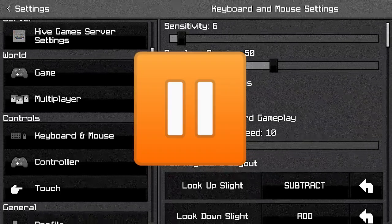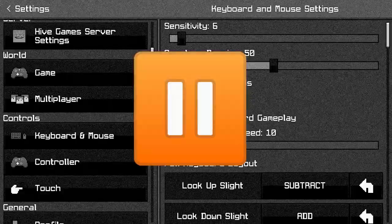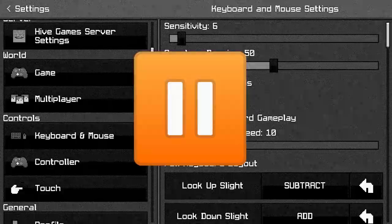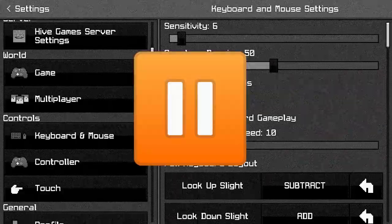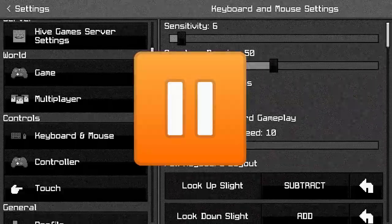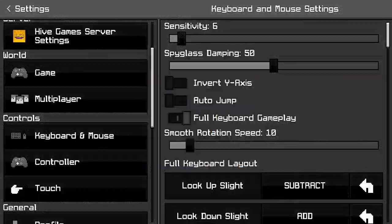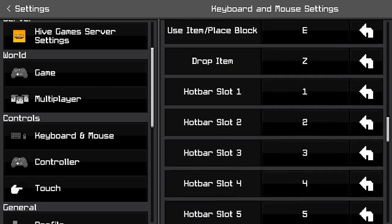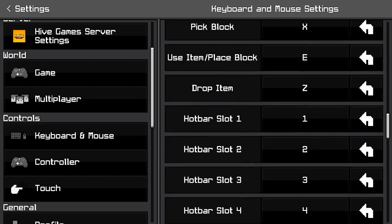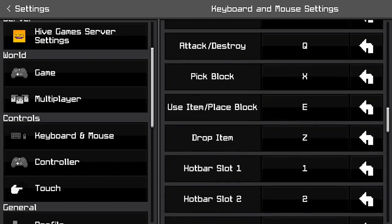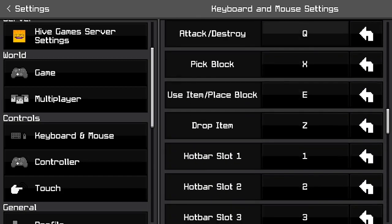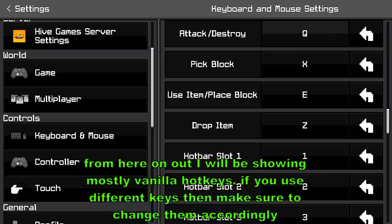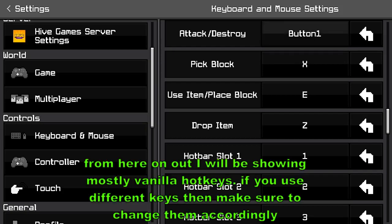Before you click off the video — yes, you'll be able to use your mouse with no drawbacks at all. This doesn't come with any downsides at all, I promise. Next, you want to scroll all the way down until you find attack/destroy, then click on that and click it with your left click, which will set it to left click.